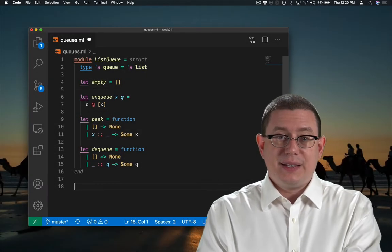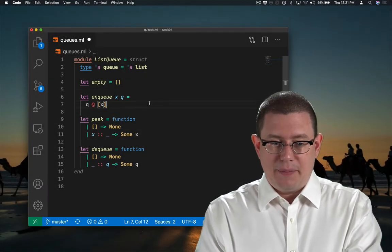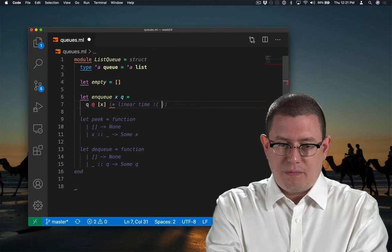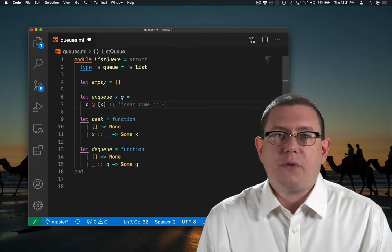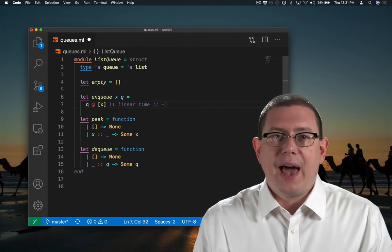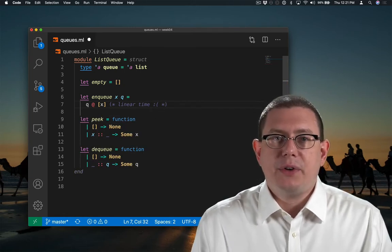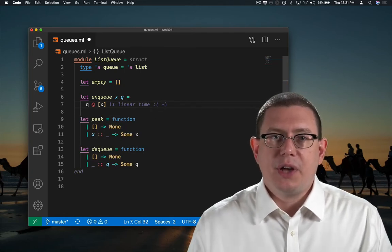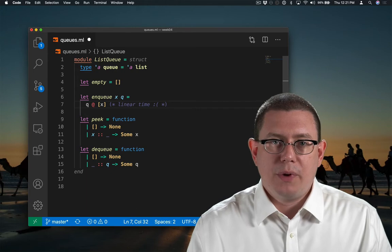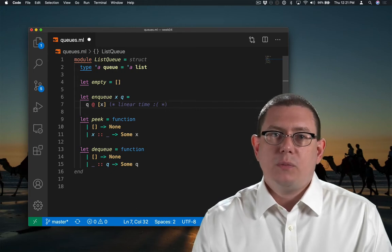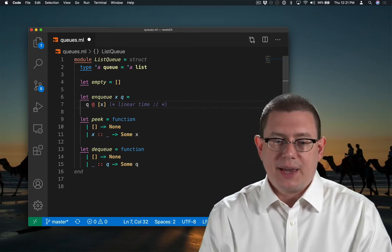Now that is linear time, which of course makes me sad. I'd rather not have a linear time enqueue operation. We'll return to that in a second.